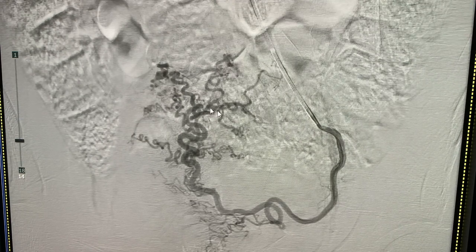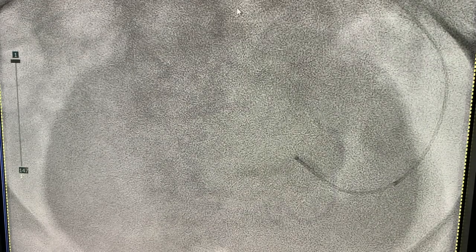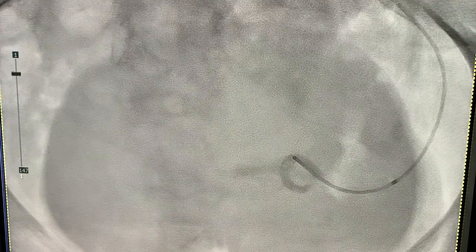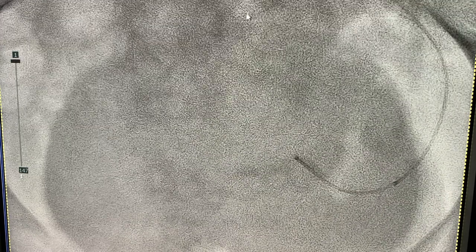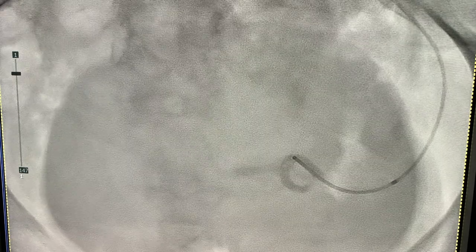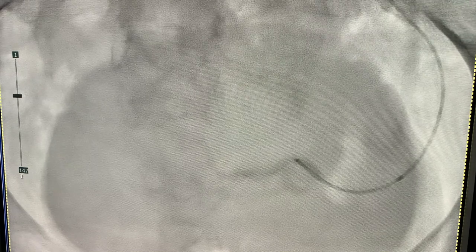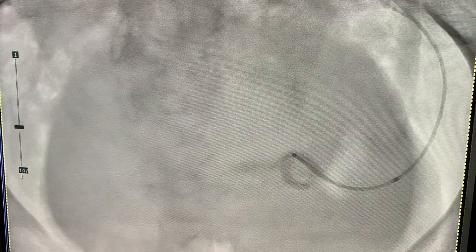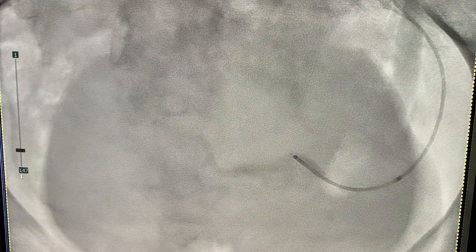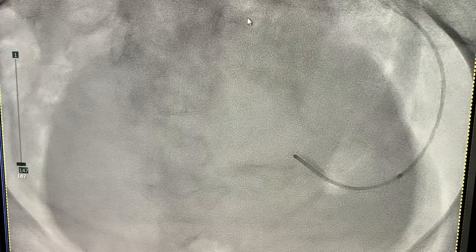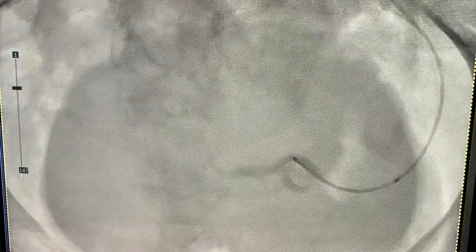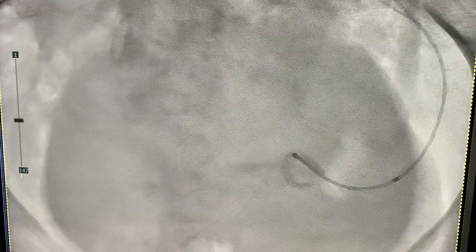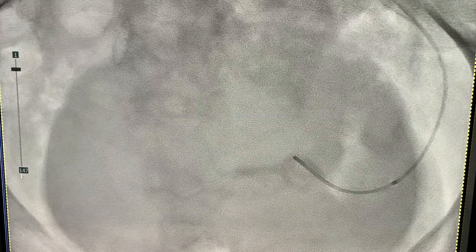Here we're in the left uterine artery with several hypertrophied branches. We're now in the horizontal portion of the uterine artery, going a little more distal than the prior run to allow more room for reflux. We're embolizing with particles — specifically 500 to 700 micron particles. We usually start with those before moving on to bigger particles.